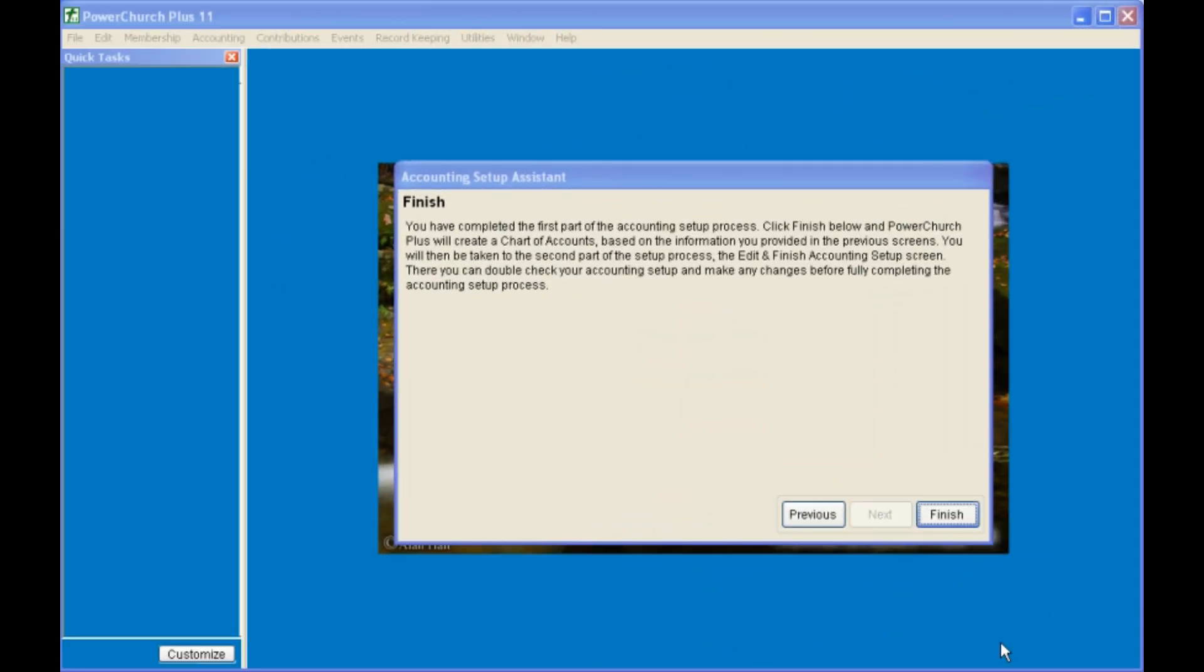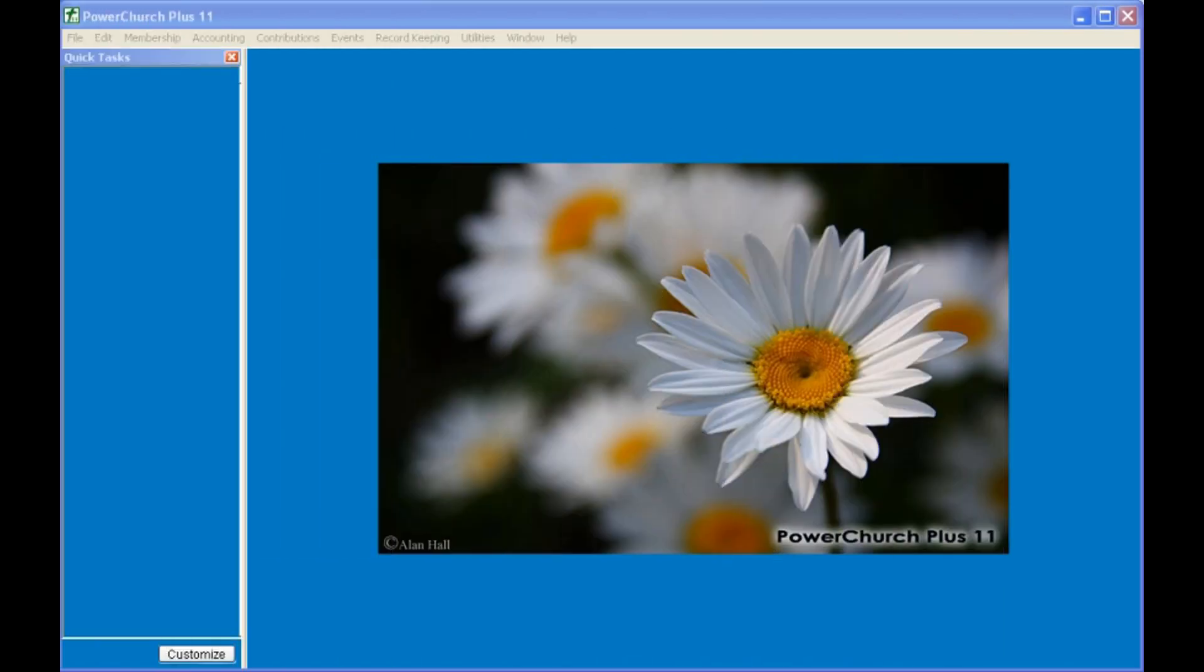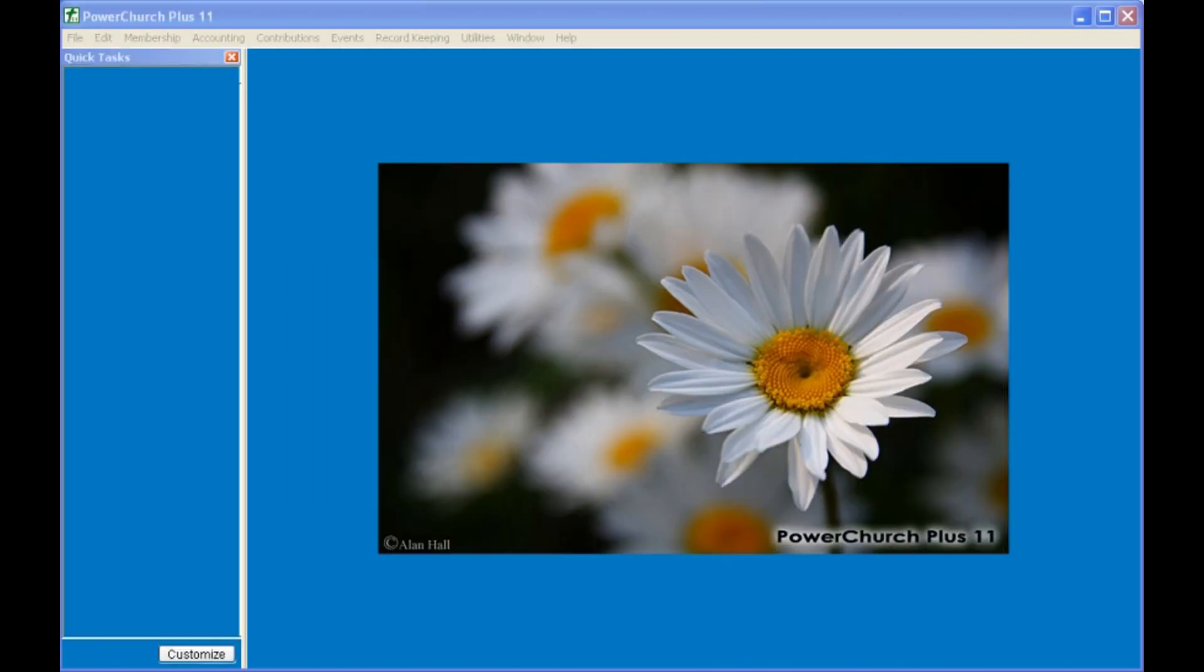When you've finished going through the Setup Assistant, click on Finish. You will come to this menu in the Setup Wizard, where you can go back and add new information or change the information that you've entered into any of the areas for current assets or fixed assets or liabilities. When you're finished with the Setup Wizard, click Complete the Accounting Setup. Thank you.